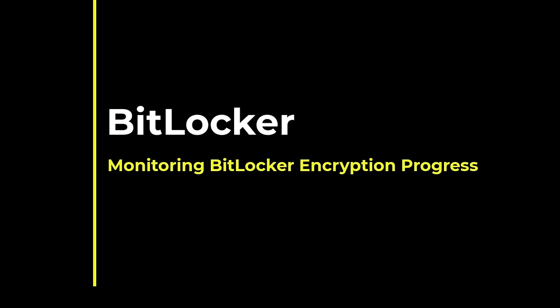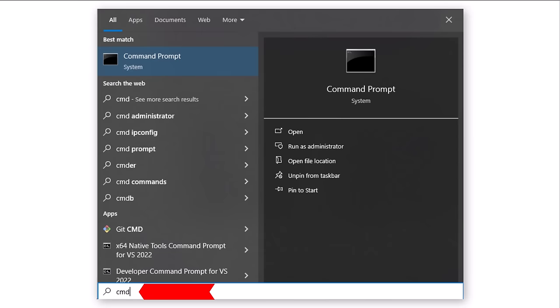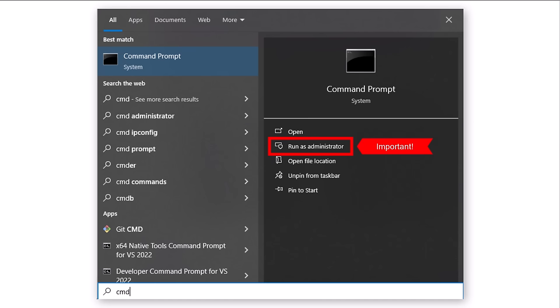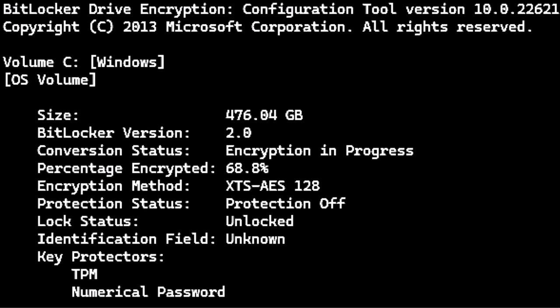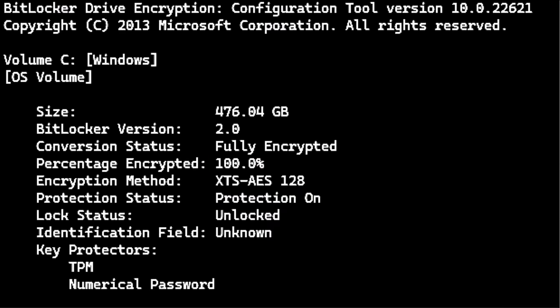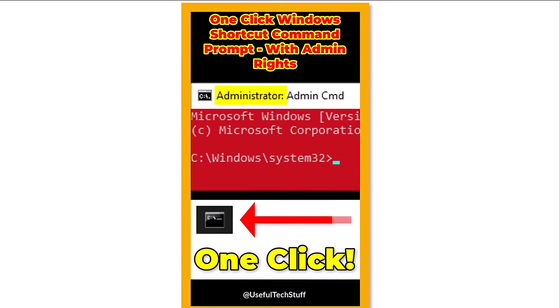To monitor the progress of your drive encryption, press the Windows button on your keyboard, then type CMD. Click on Run as Administrator — this is important as administrative privileges are required. In the Command Prompt window, type the text shown on the screen, then press Enter. In this example, I will be checking Drive C. You will now see a status report relating to your drive's encryption progress. This screen indicates that the process is 68.8% complete and that the protection is currently off. Once the drive is fully encrypted, running the command again will show that the process is complete and that the protection is on. Congratulations, your drive is now encrypted. You can exit the command prompt by typing exit and pressing Enter. If you would like to create a one-click administrative command prompt, check out my video short — a link can be found in this video's description.